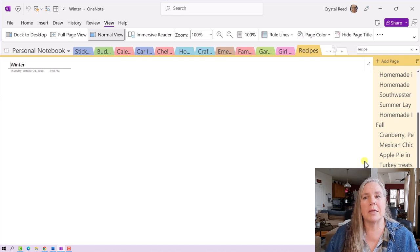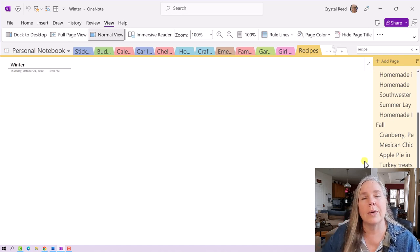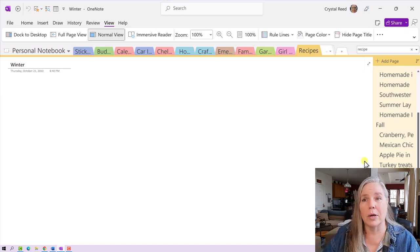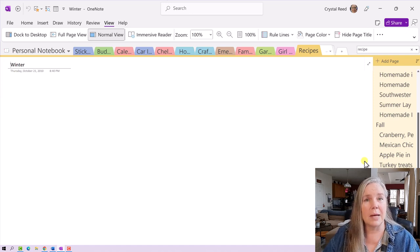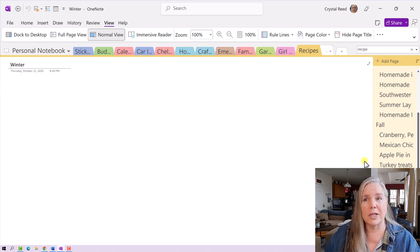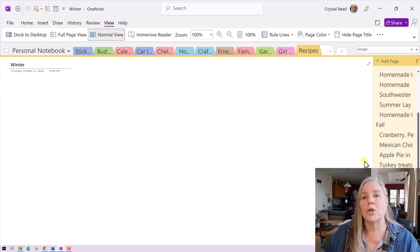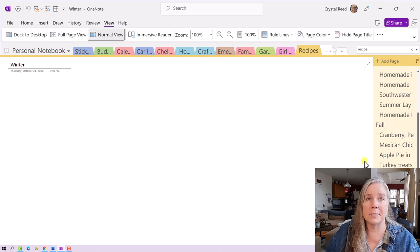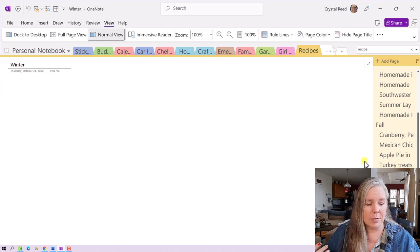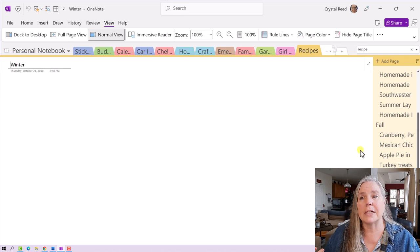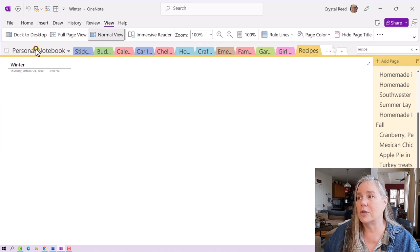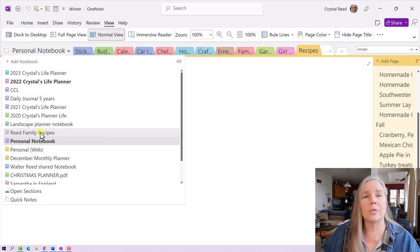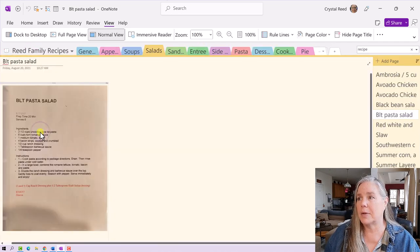People have asked me in the past, how do you know when it's time to start a new notebook? And I will tell you right now that for me, the time to start a new notebook is when you start making all of these subcategories within the section that you have, or you have more than 20 or 30 items. For me, that means it's time to make a new notebook. So that's exactly what I did. I went from this recipe section here and I created a new notebook, which I call the Reed family recipes.